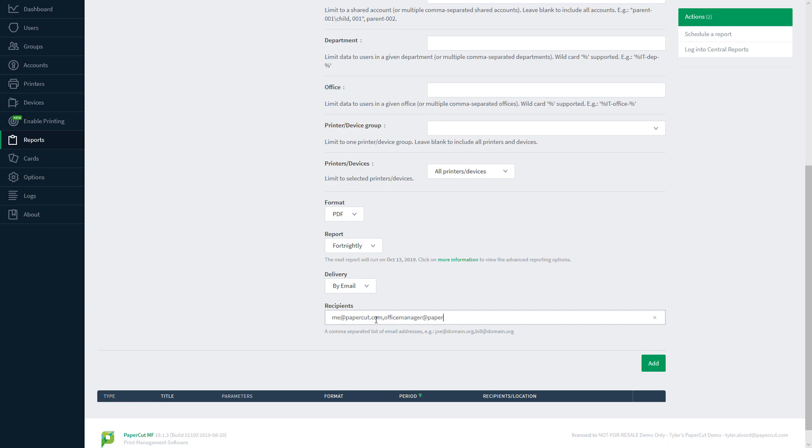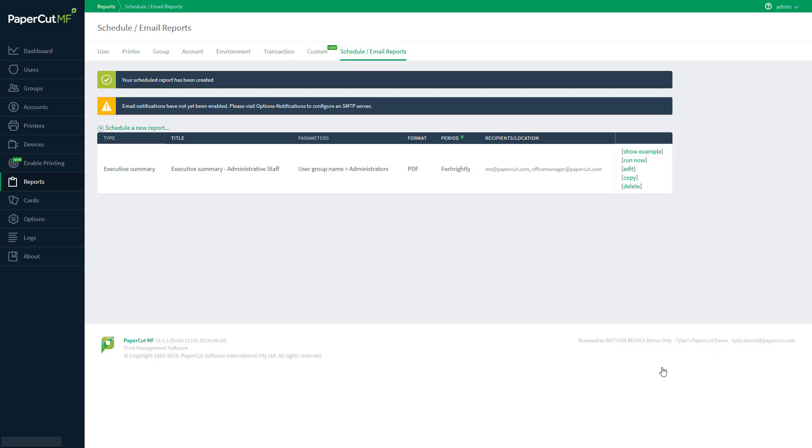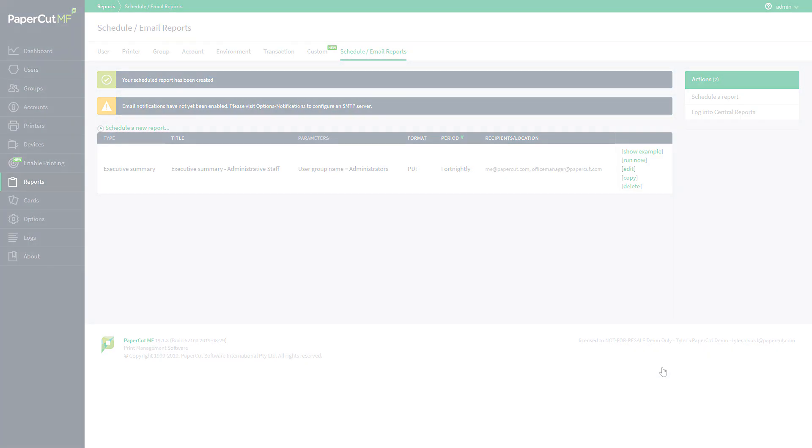Click on the Add button on the bottom right corner, and that's it! You've successfully created your first PaperCut scheduled email report.